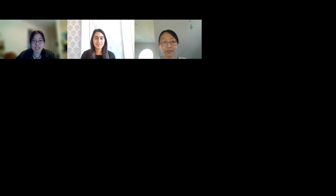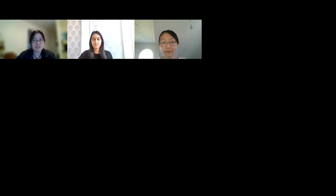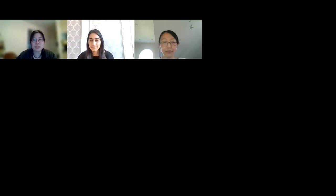Sarah Zhang is the GIS map librarian at Simon Fraser University. She is passionate about providing learning opportunities for students, researchers, and the public to become not only consumers of geospatial data, but also producers and communicators of geospatial information and knowledge. She's an immigrant, a mother, and also a piano learner. Let's welcome Sarah.